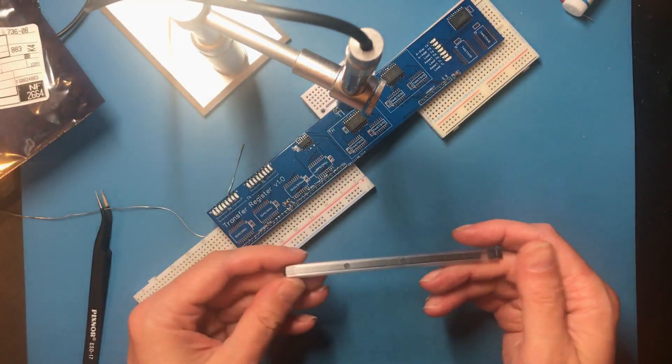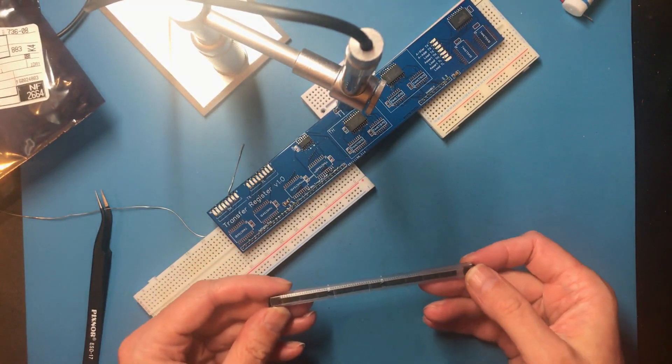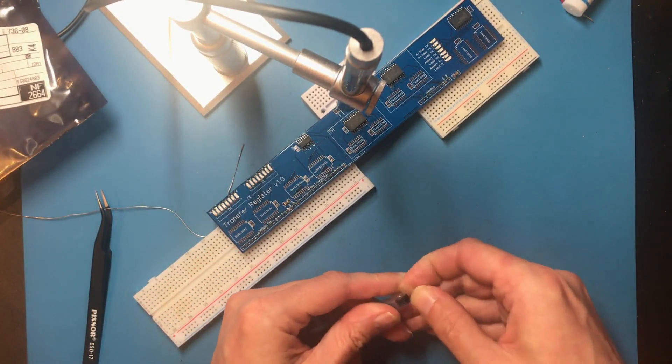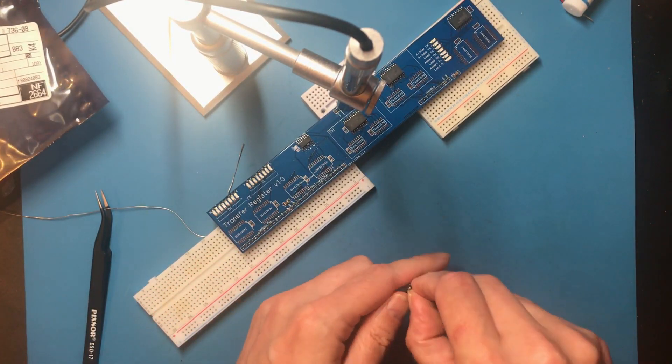So these are the HCT157s. Two of these for each half.